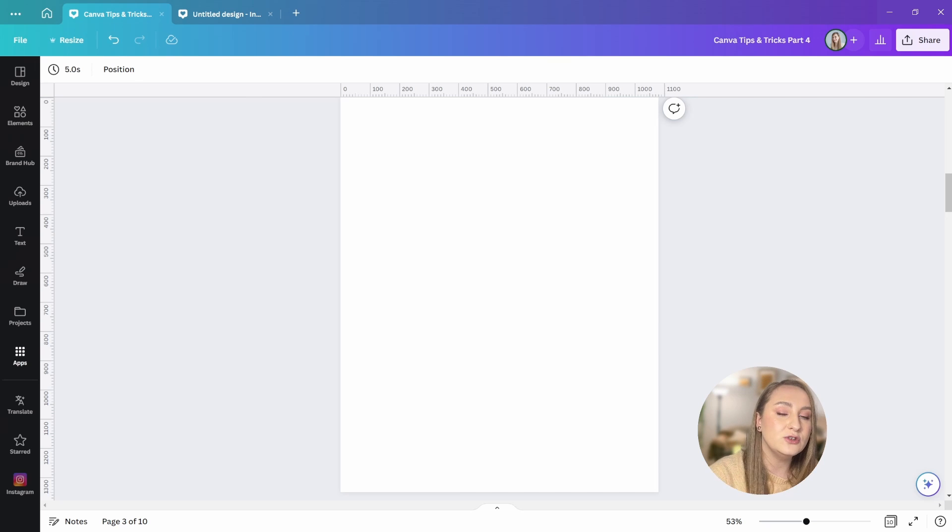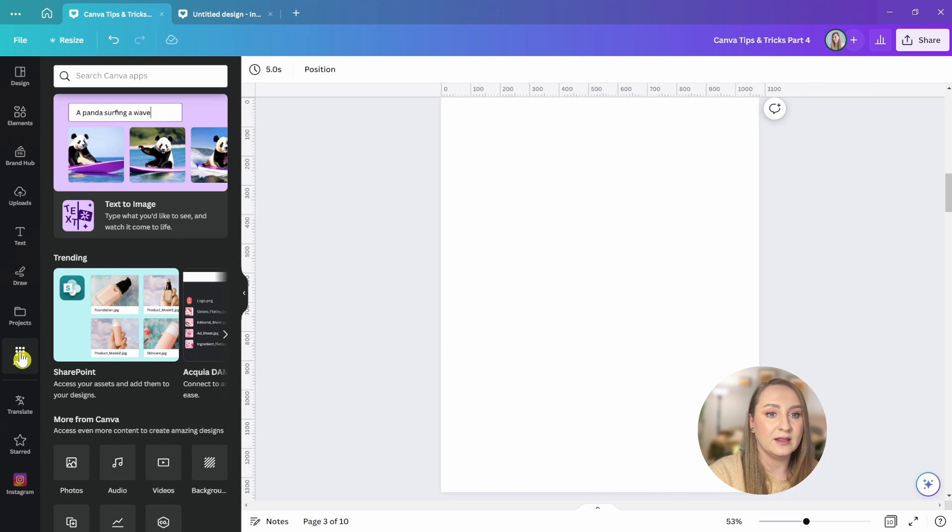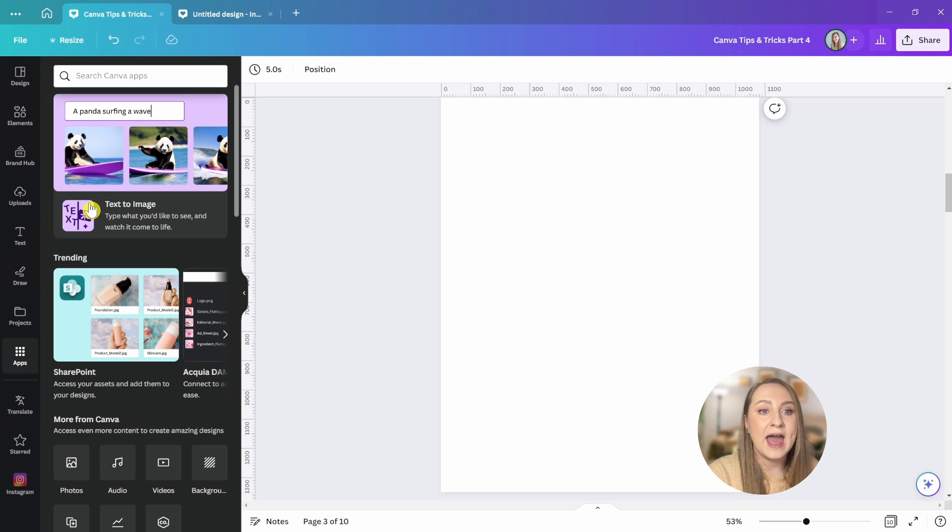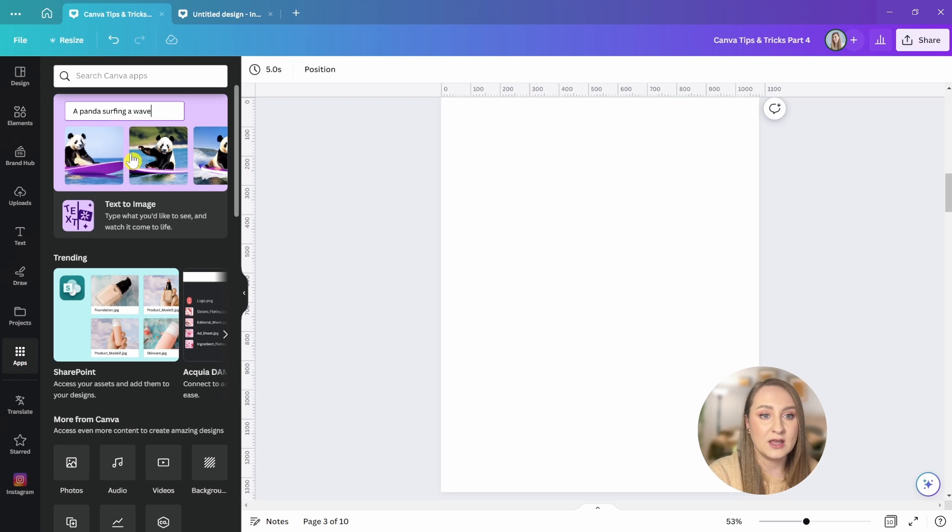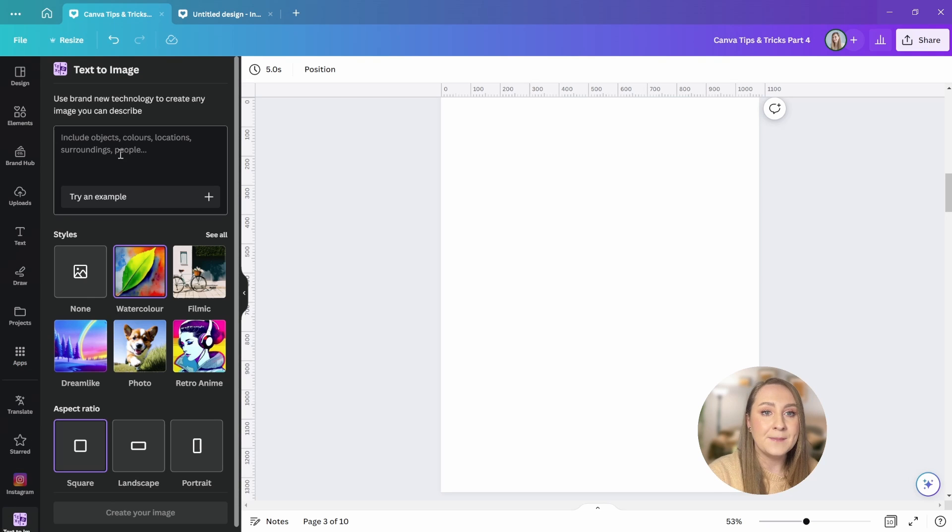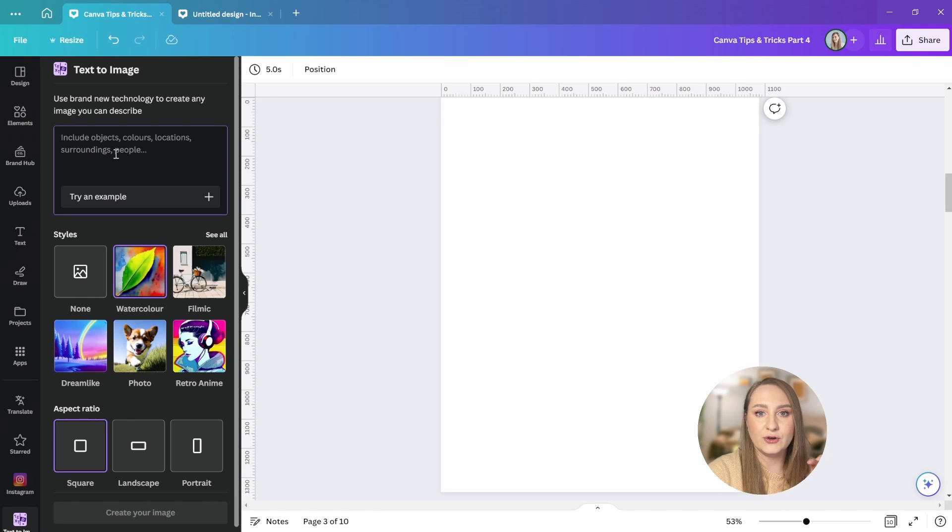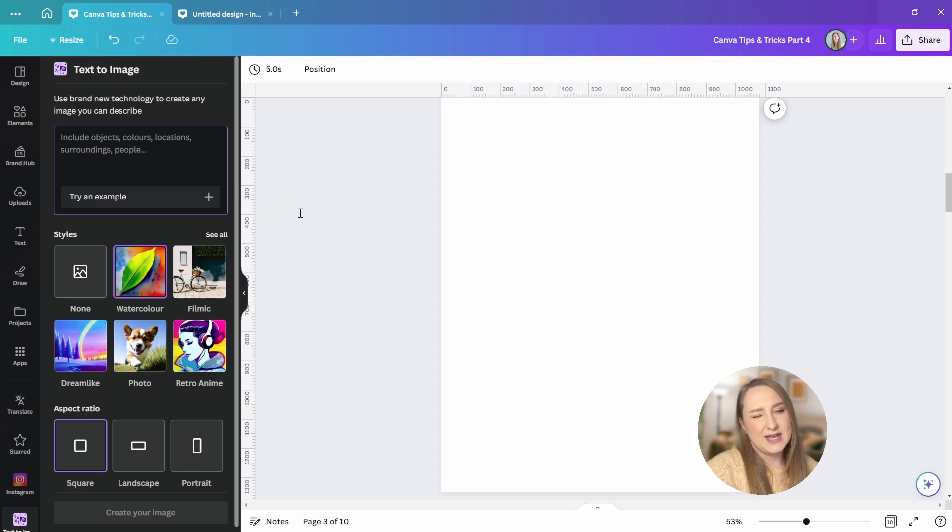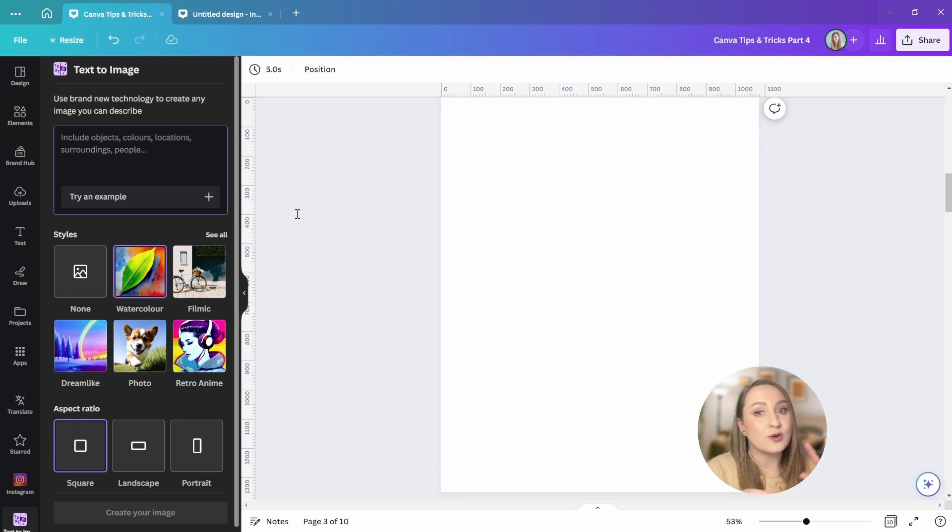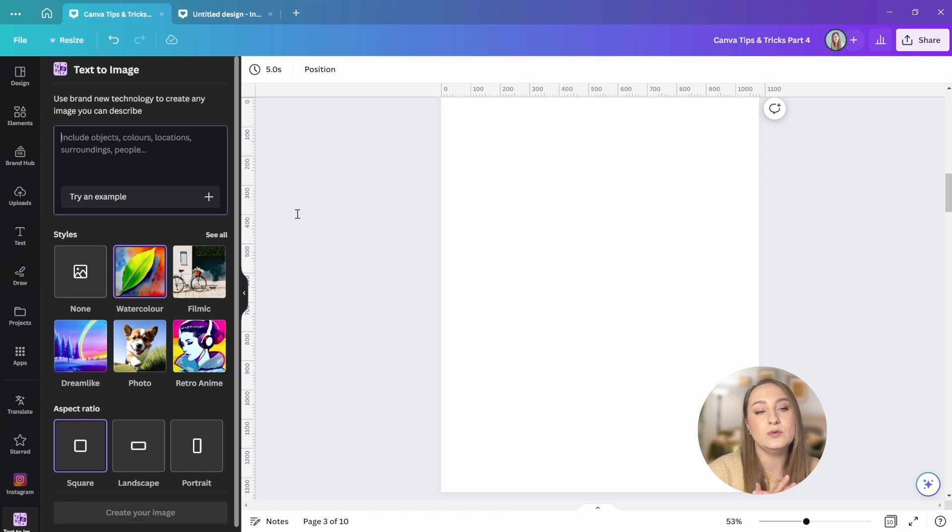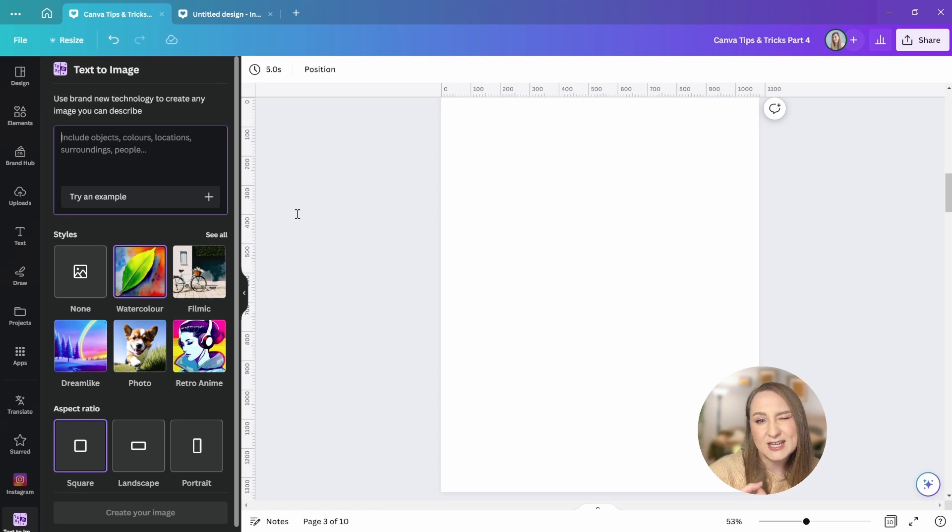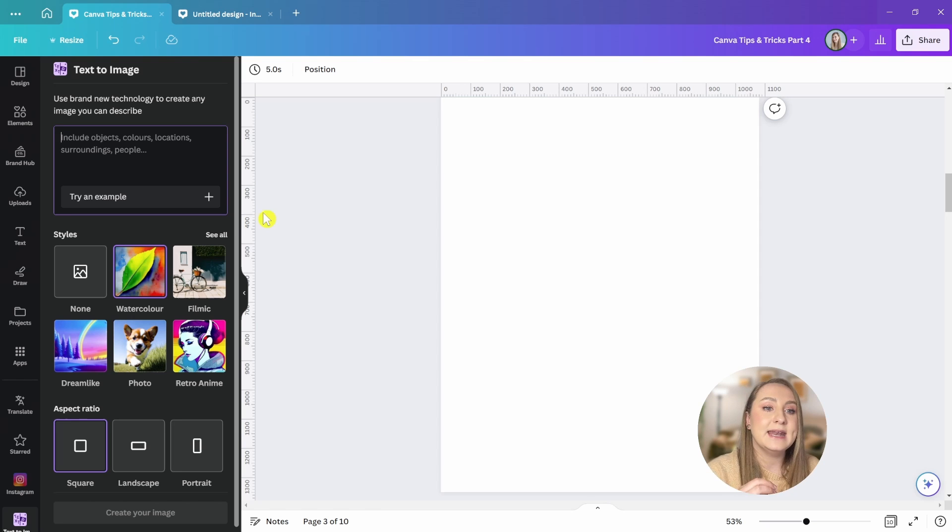Let's go to apps here in the left panel and text to image should be the first thing you see here. Then start describing what you're after. I like to use certain keywords to get these kind of backdrop worthy images and these include words like pattern, like collage, like texture, and of course like background.